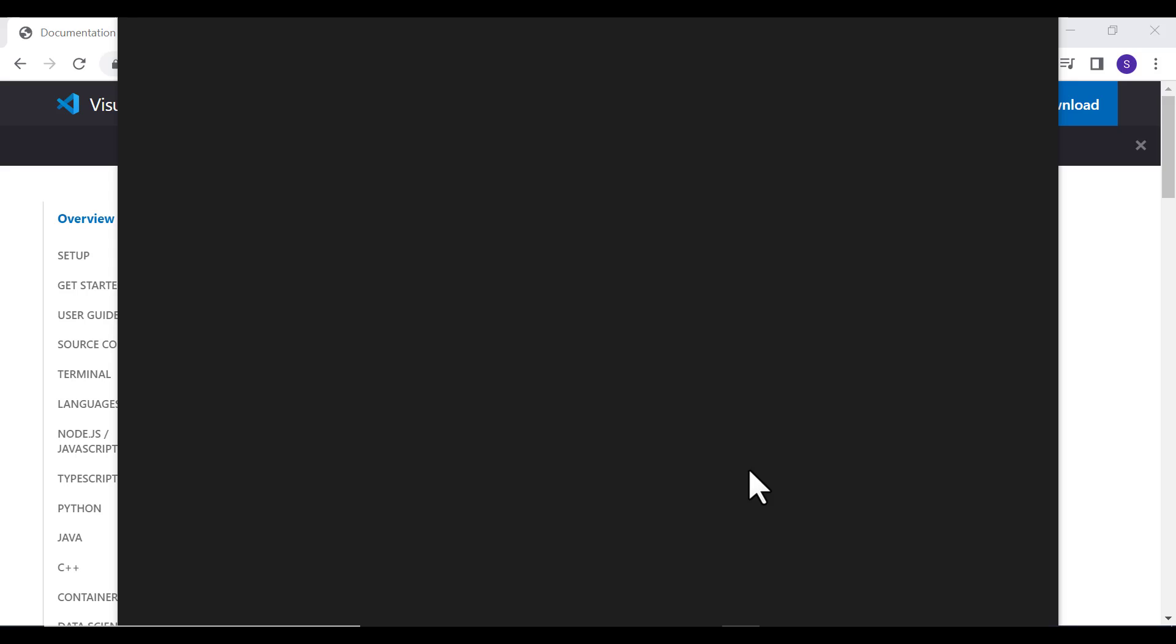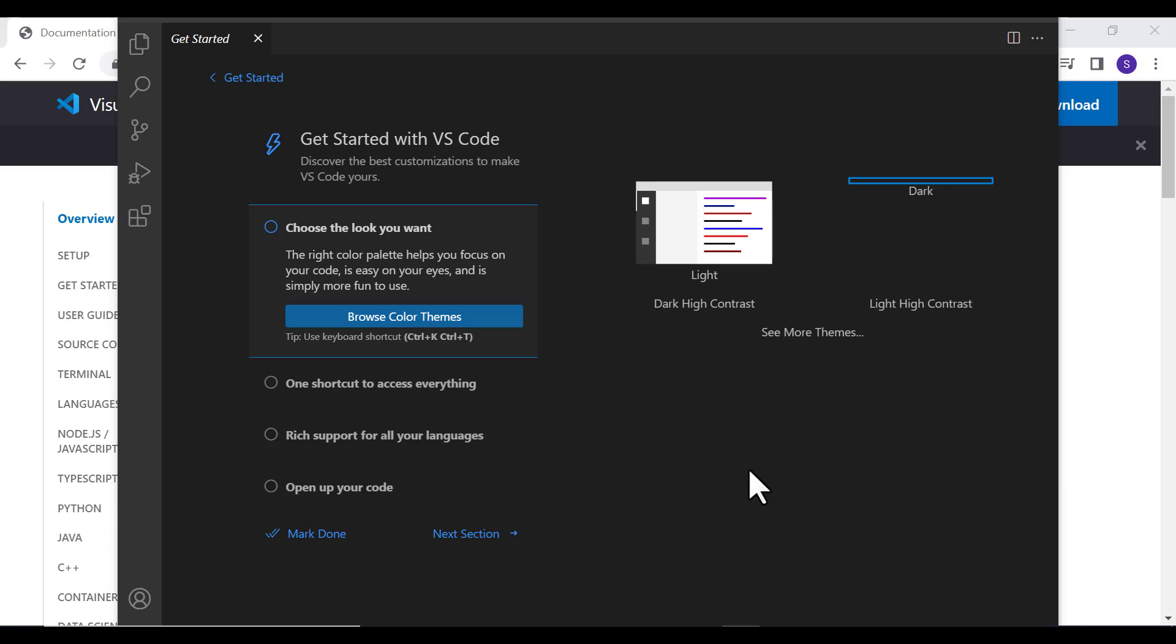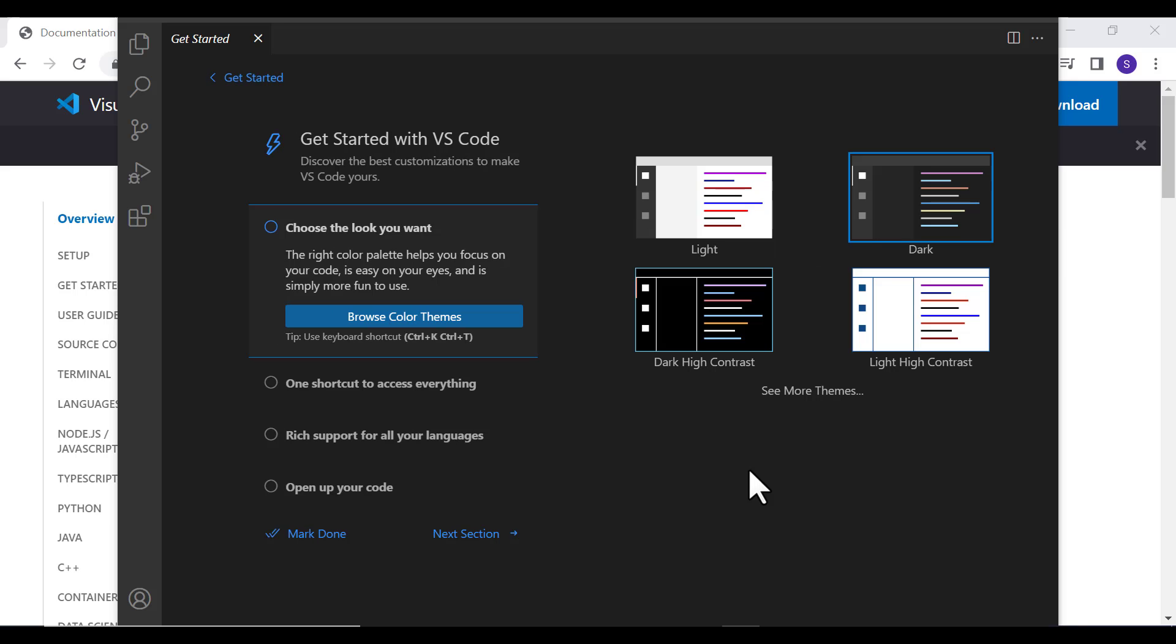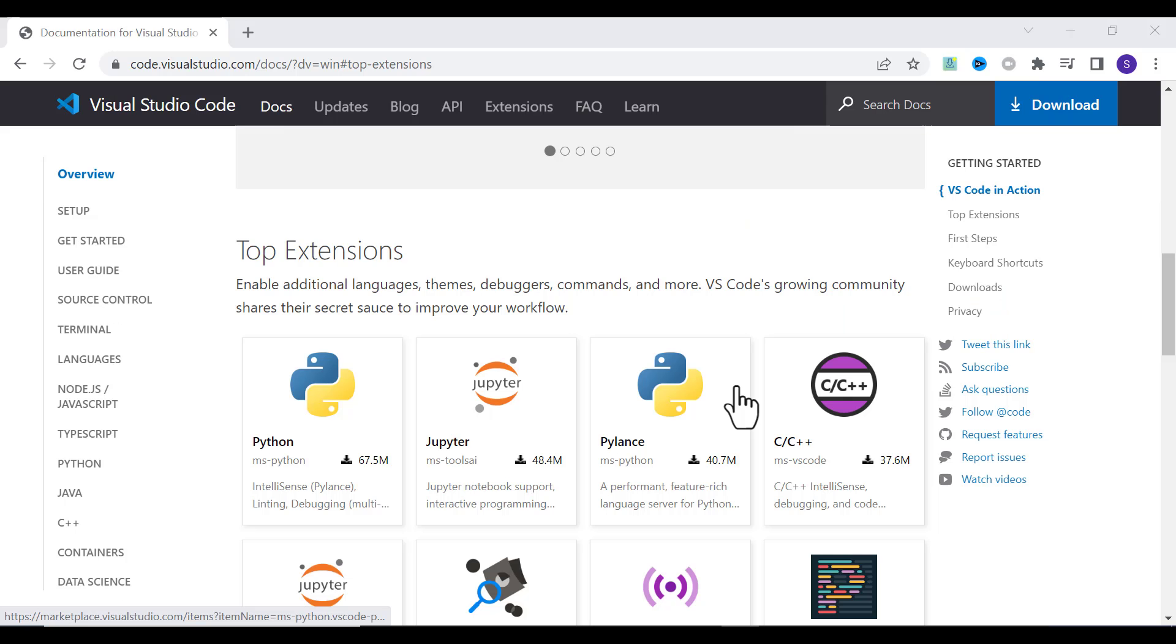It will open your Visual Studio Code. Next, we have to configure this Visual Studio Code for C++ programming. To run C++ programs, we have to install a C++ compiler.